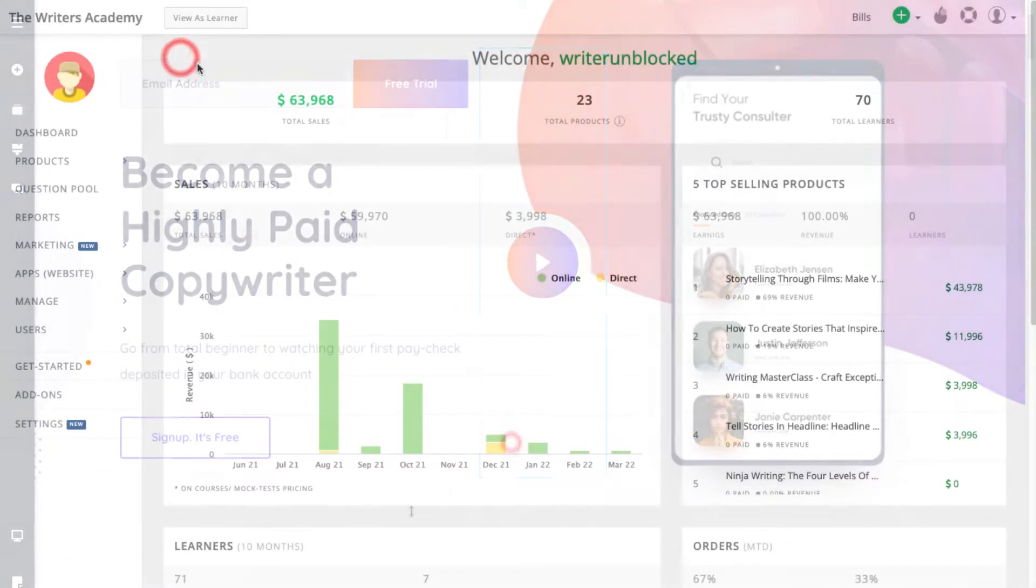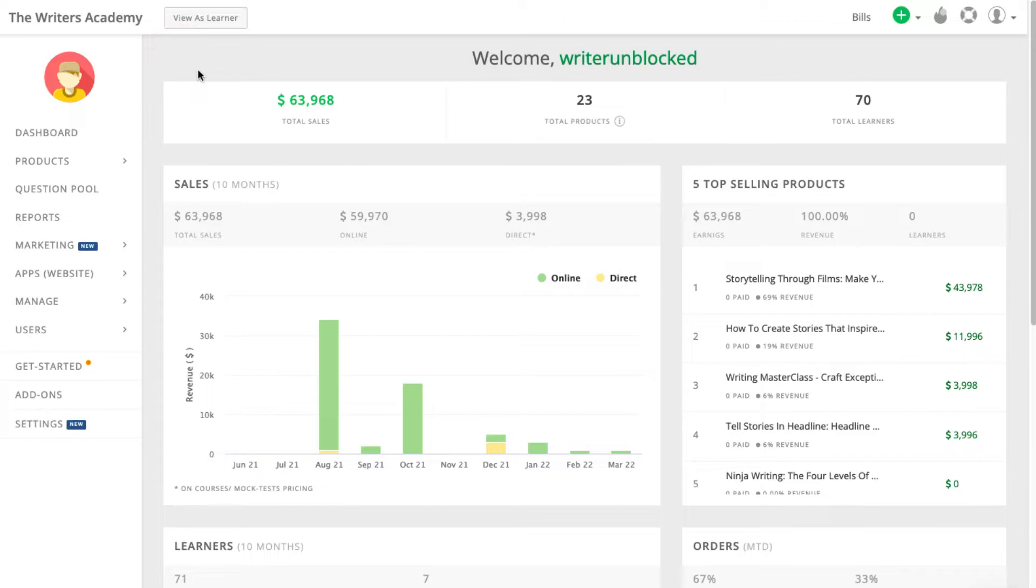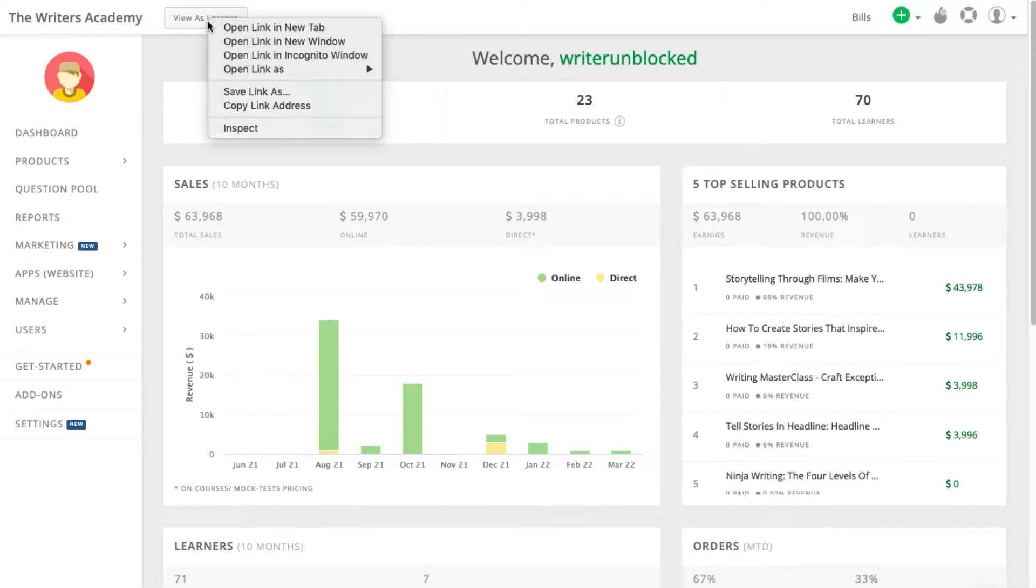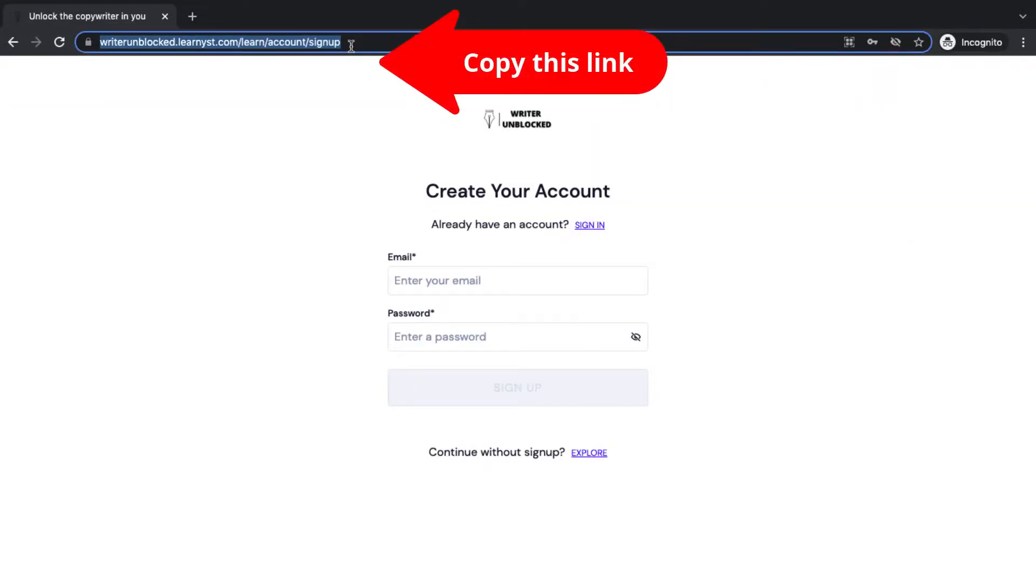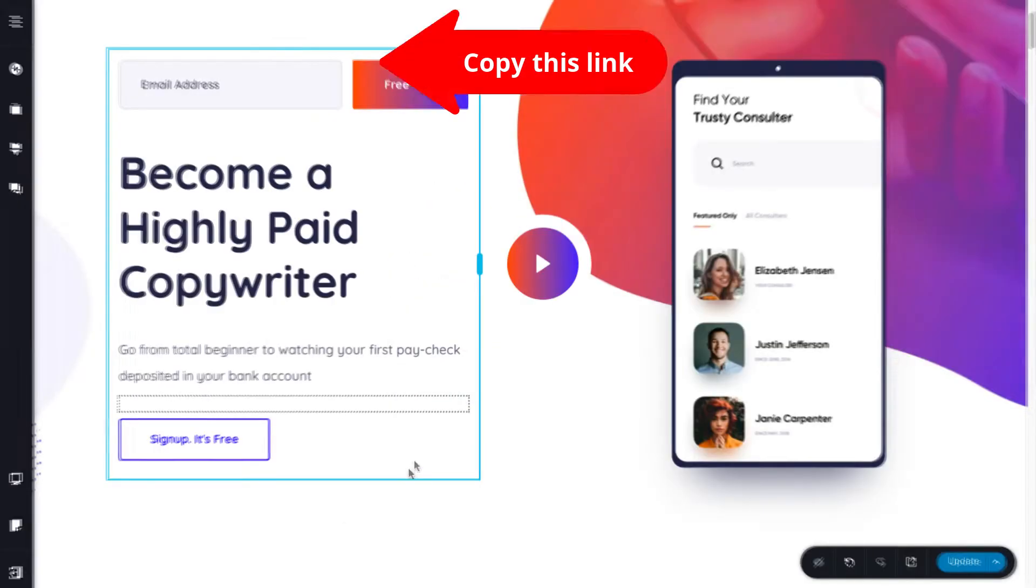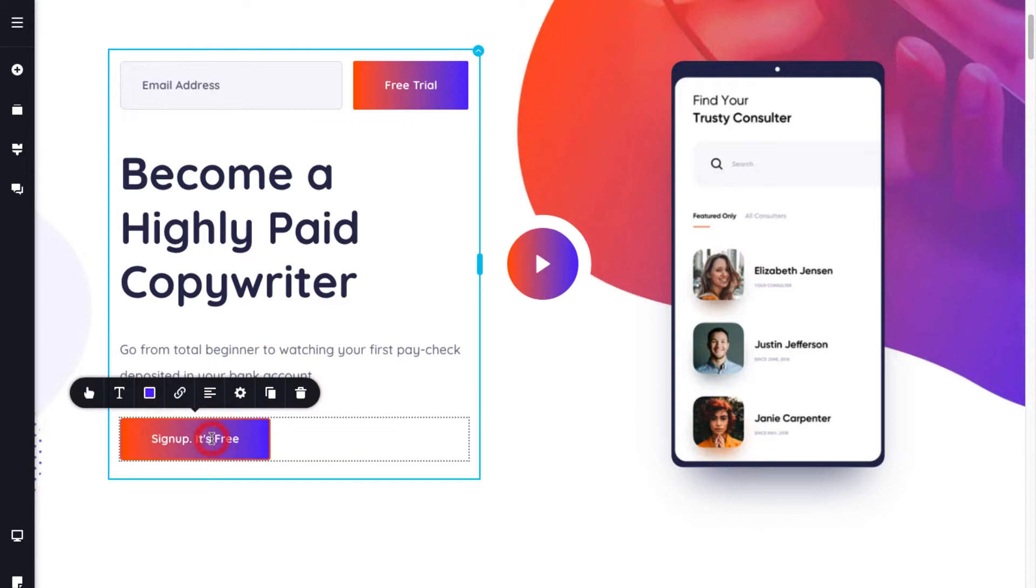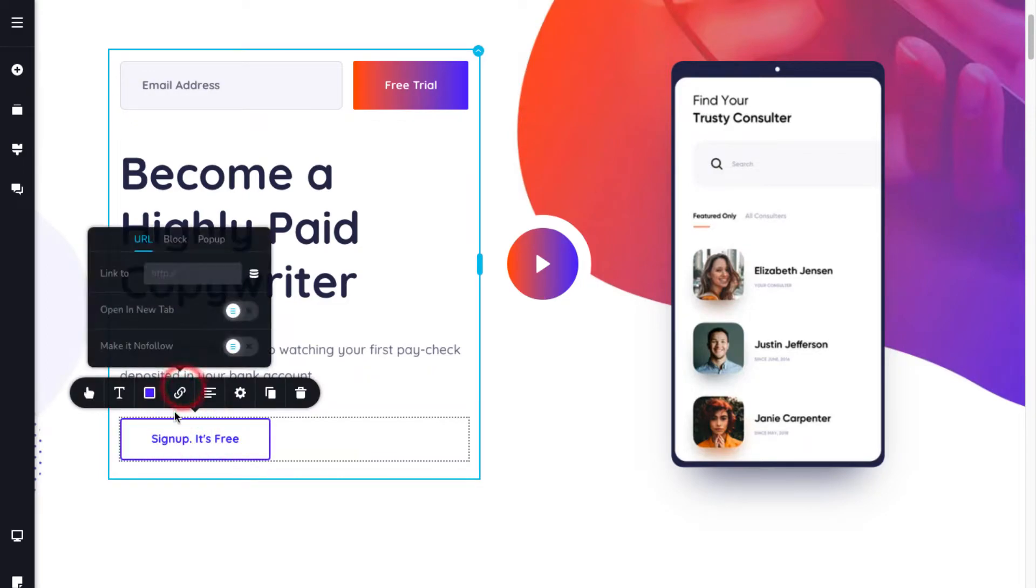Next, to insert the link to your sign up page, right-click Viewers Learner in incognito mode on your admin panel and click on the sign up button link. Now, paste this link into your button.